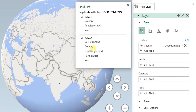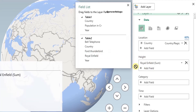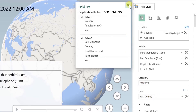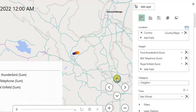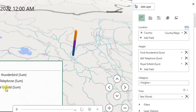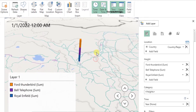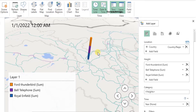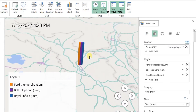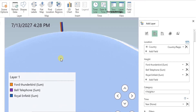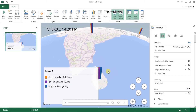Country is already selected for Location. I'll drag Royal Enfield to Height, Thunderbird to Height, and Bell Telephone to Height as well, and add Year to Time. Closing the field layer, you can see only one bar shown in blue — it's very difficult to distinguish all three series. When you have multiple data to display, make sure to enable Multiple Columns. Now I can see three separate columns on screen for each product.